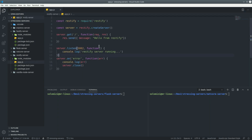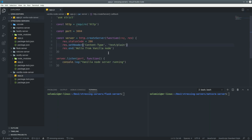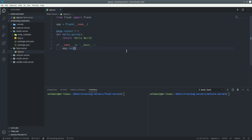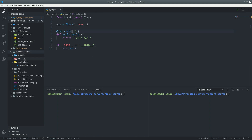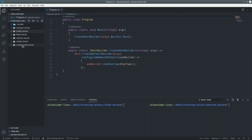Then we have a Restify server — one route, just returns that. Then we have a vanilla Node server — it will just return that. Those are all Node servers. Then we have a Python Flask server using the Flask framework. I don't write Python, but someone suggested checking it out. And we have a .NET Core server. So in total: six different servers.